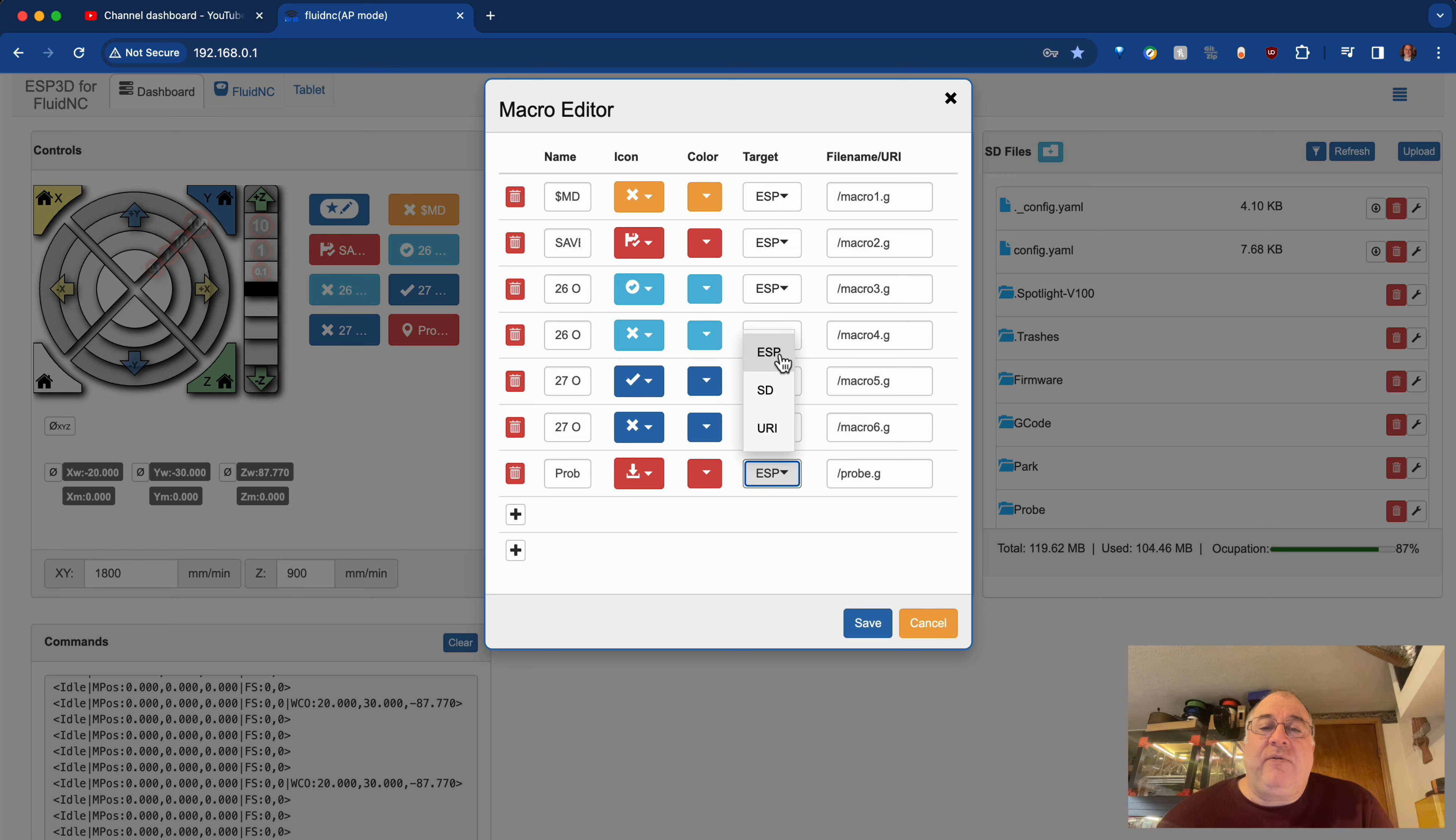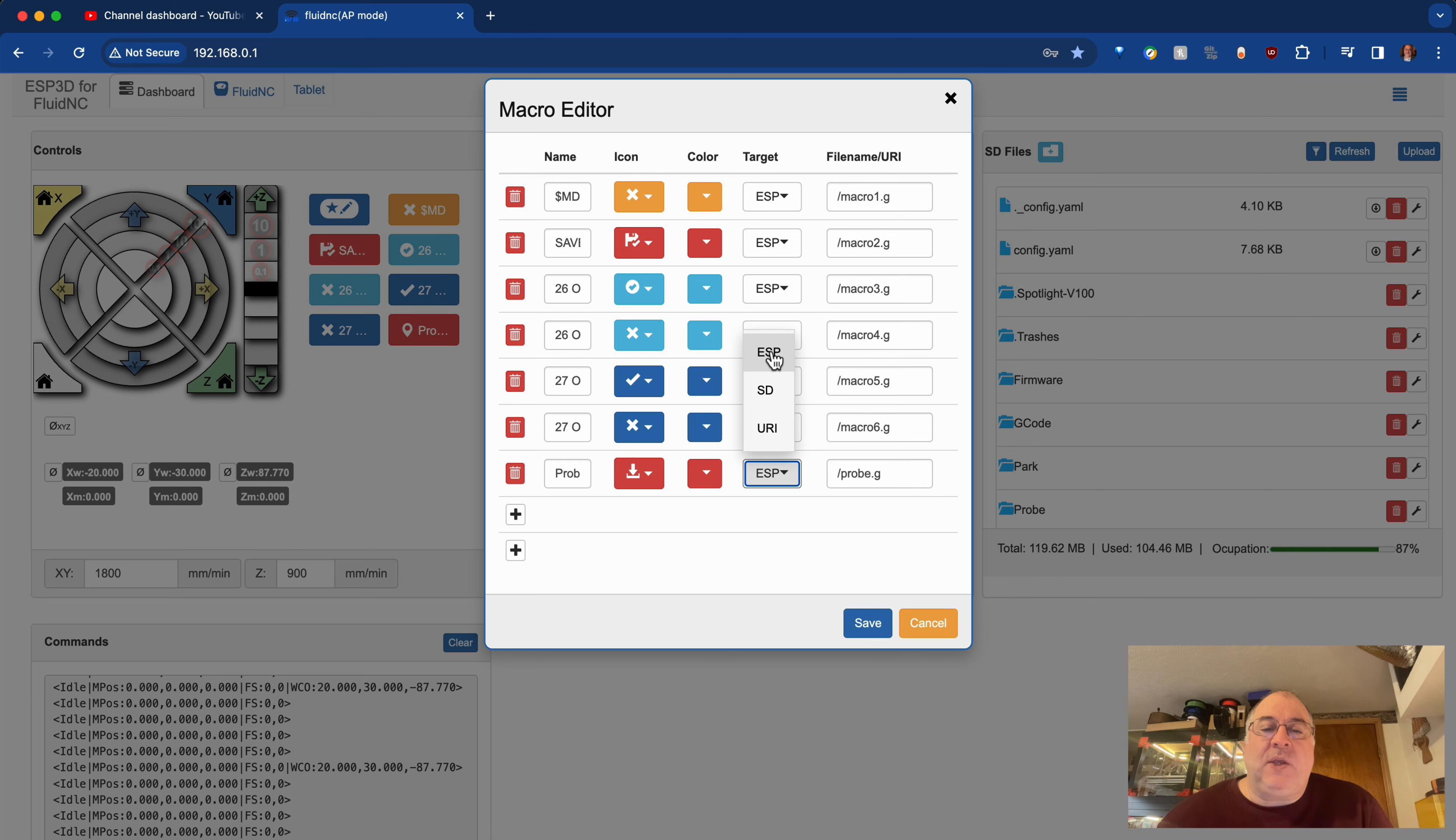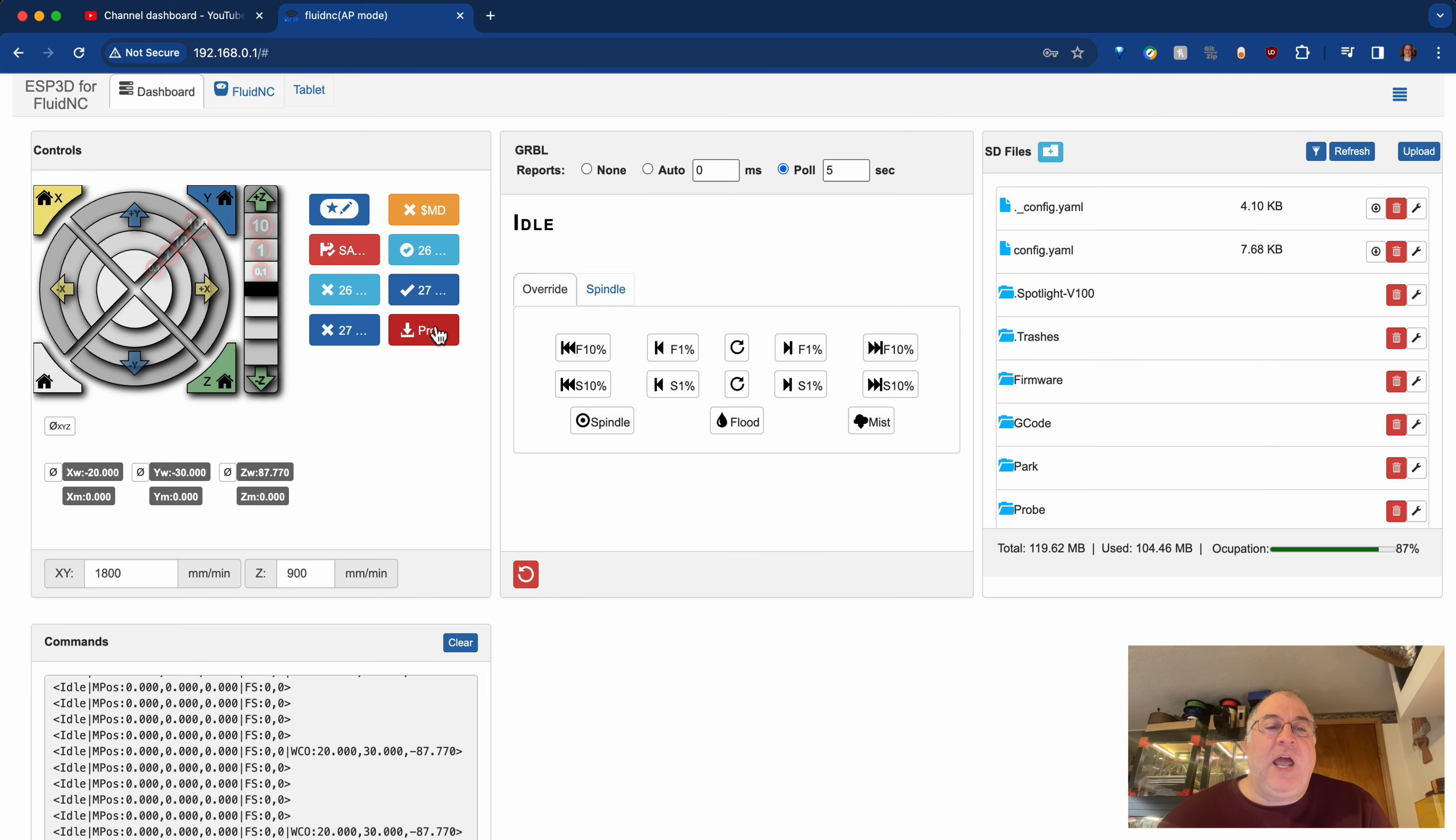This is where I was mentioning that if the script is on the SD, the target should say SD. But my script is now on the ESP itself in the jackpot. So I'm going to save this. And now my macro button is ready to go.